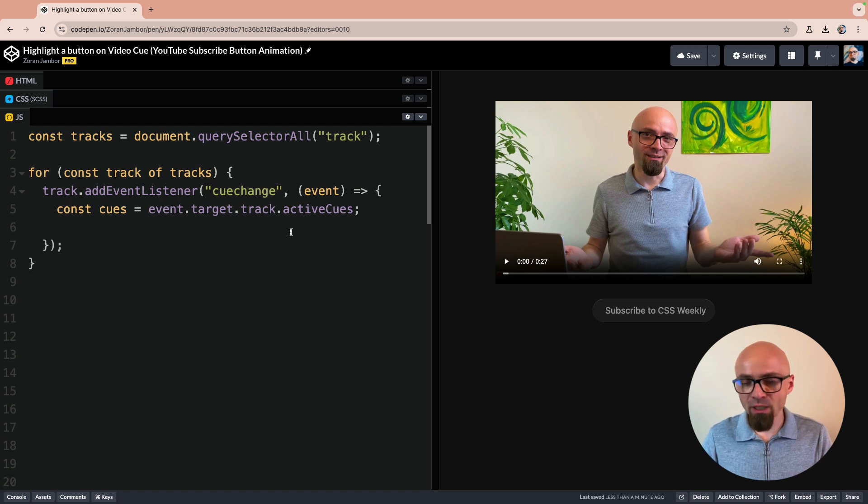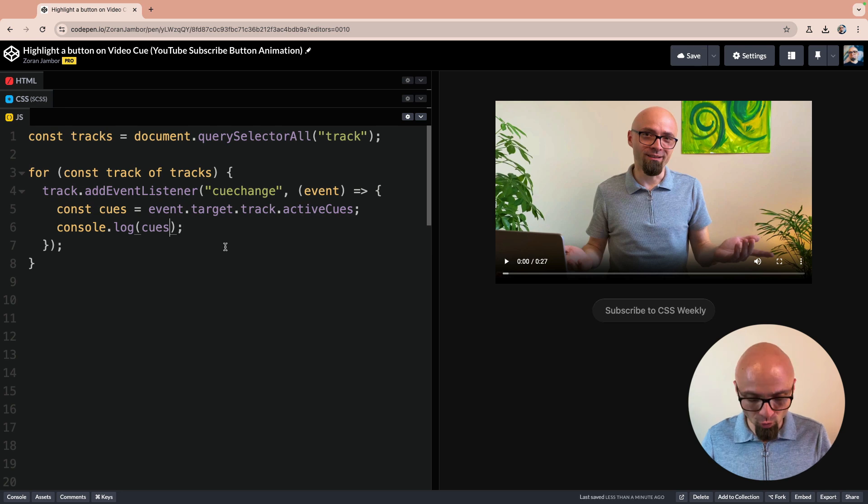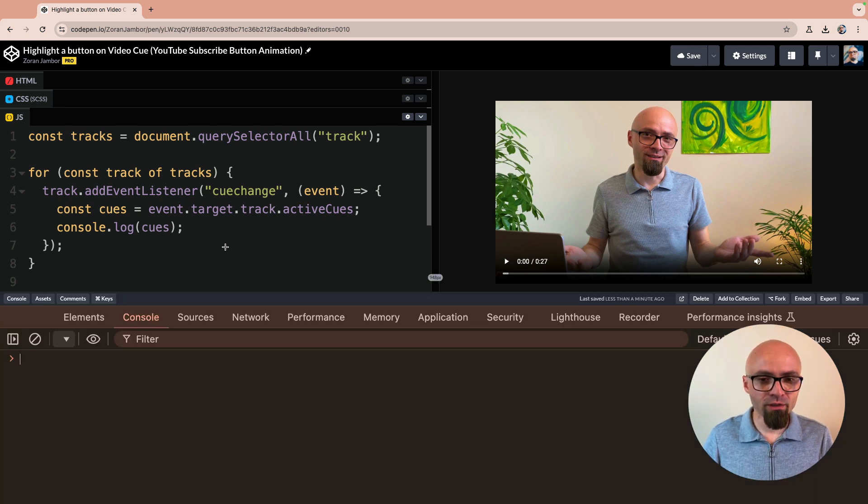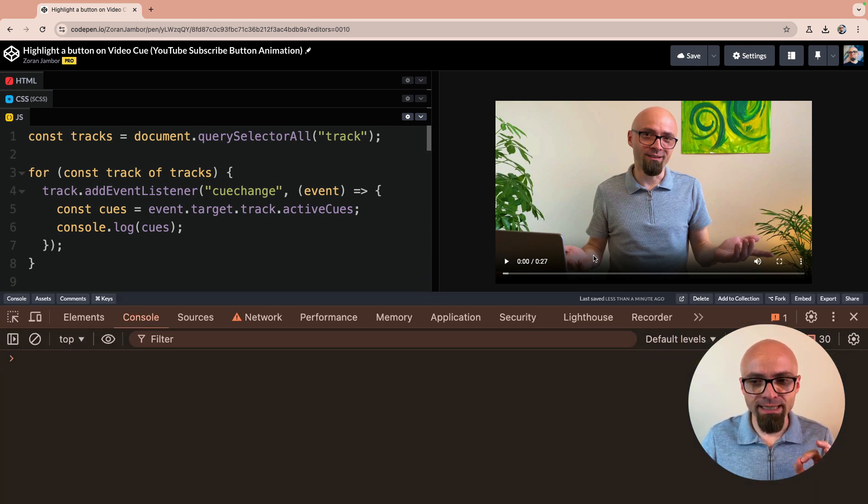If you want to see quickly what we have here, you can use console.log, console.log queues. I will open my Chrome console here. Let's clear this.